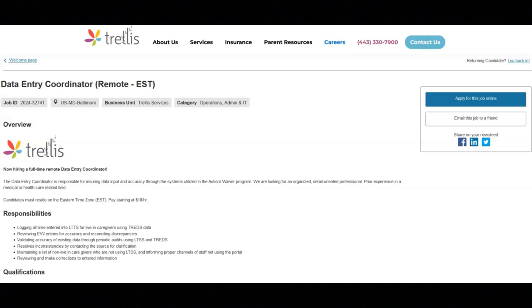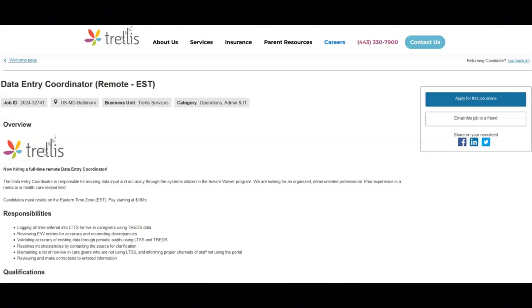You will resolve inconsistencies by contacting the source for clarification. You'll be maintaining a list of non-live-in caregivers who are not using LTTS and informing proper channels of staff not using the portal. And you'll be reviewing and making corrections to entered information.